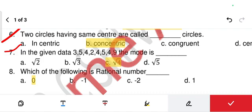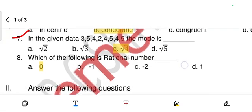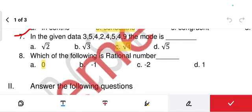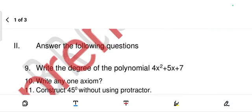Find the value of the mode — which number is most repeating. The repeating number is √4, so the answer is √4. Next, question eight: which of the following is a rational number? The answer is 0.